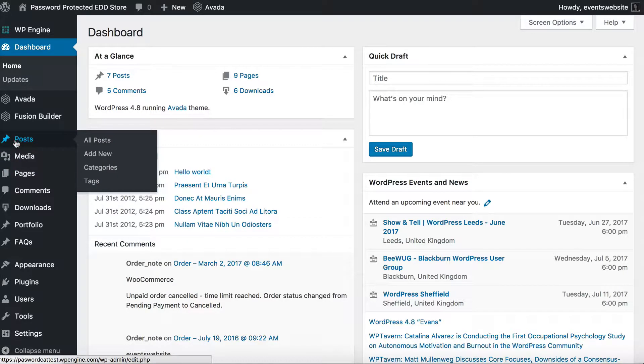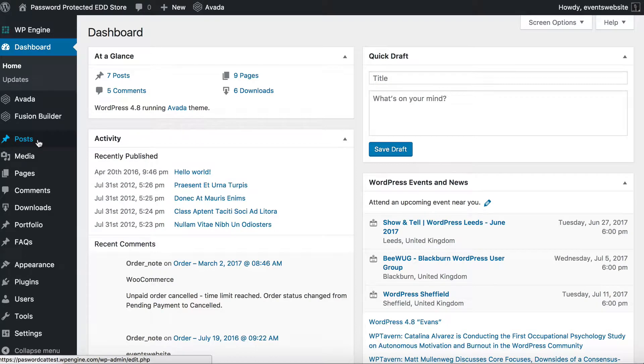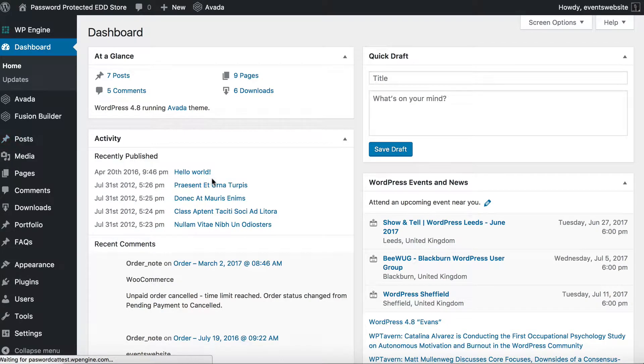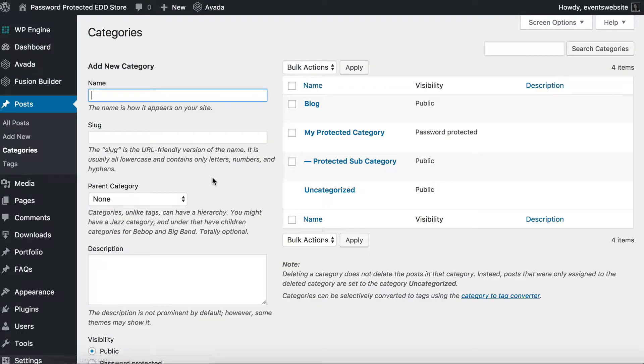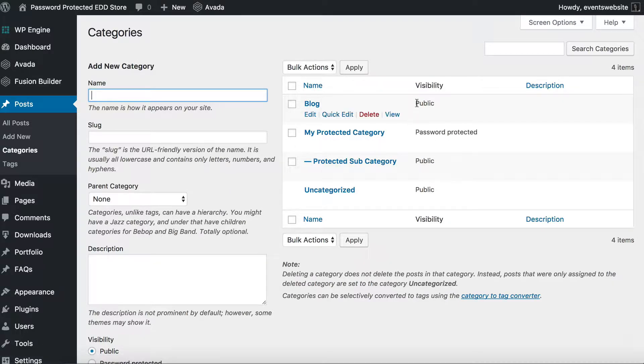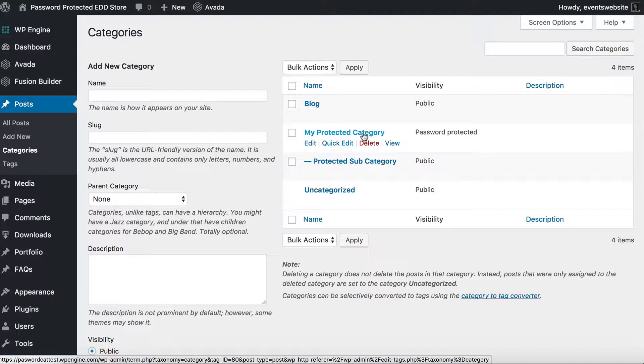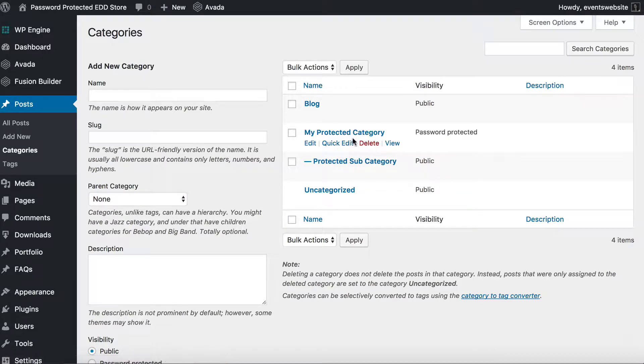So let's do it with posts for this example. We're going to go to posts and categories, and as you can see I've already previously created some public categories for my blog and a password protected category which is not what we're covering today. If you want to password protect categories we have other videos on how to do that or you can look at our knowledge base.